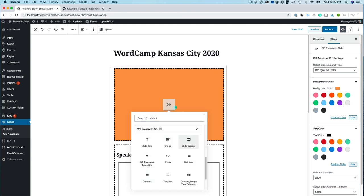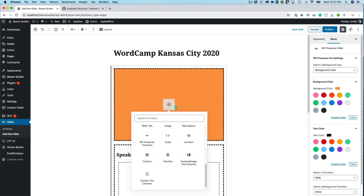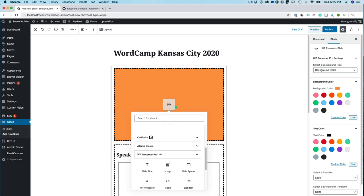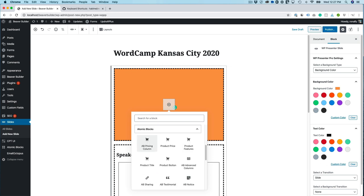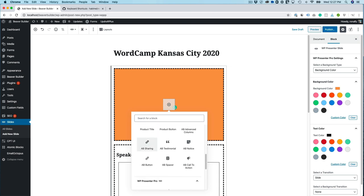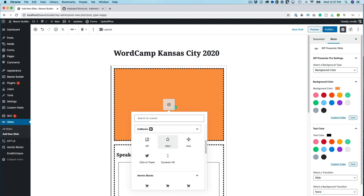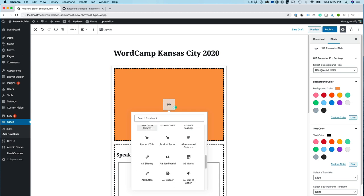There's a title, image, spacer, code, list item, text box, content, two columns, two columns of image, and then there's also a ton of atomic blocks that are supported if you have that installed and code blocks, which if you have that installed too.